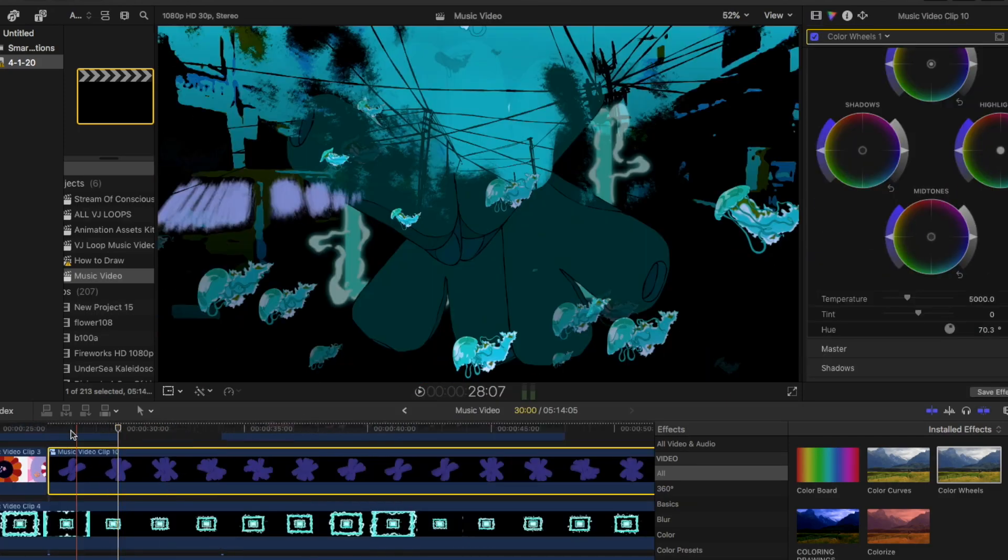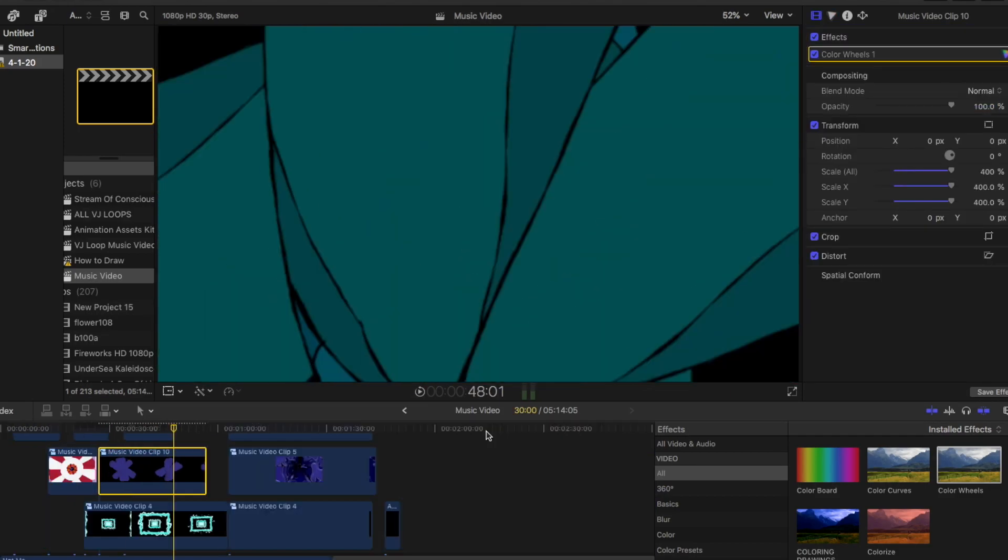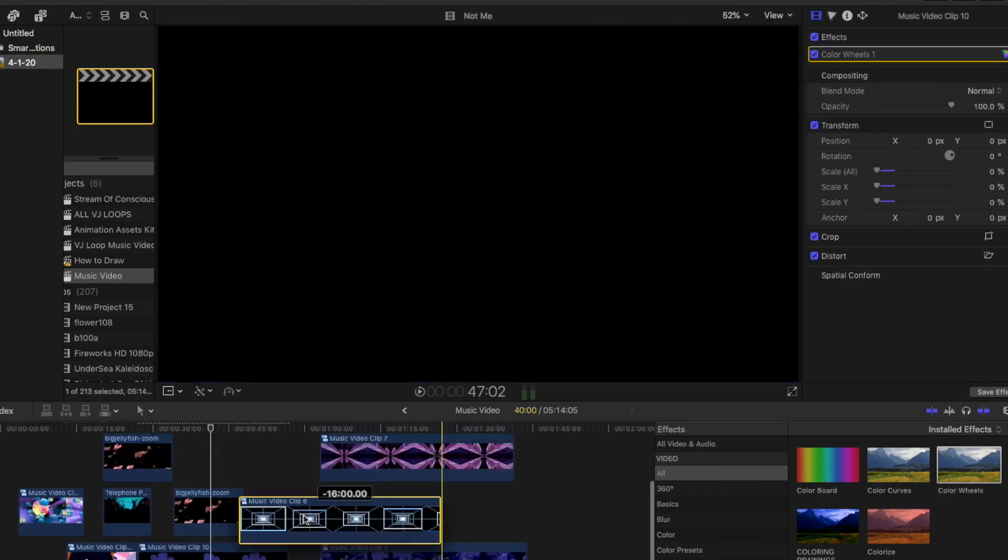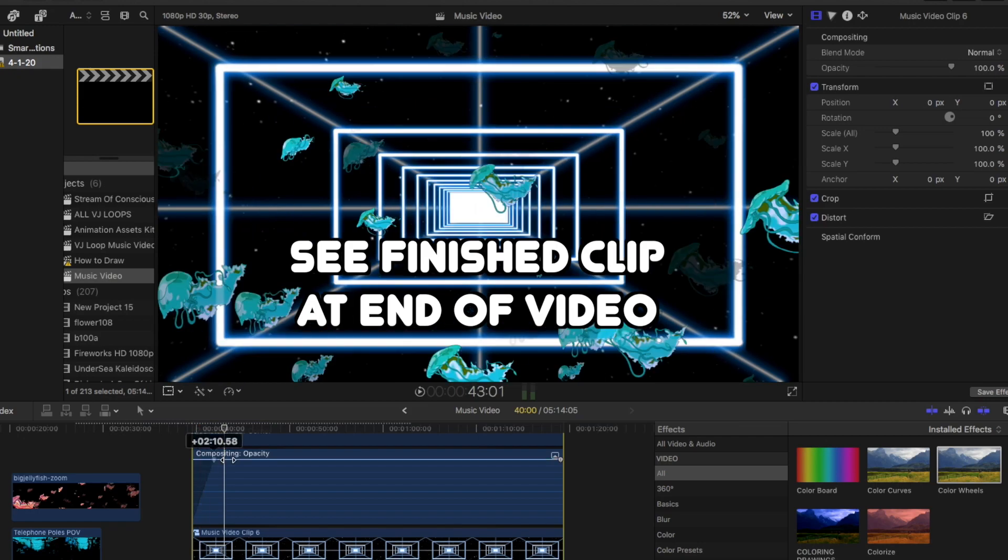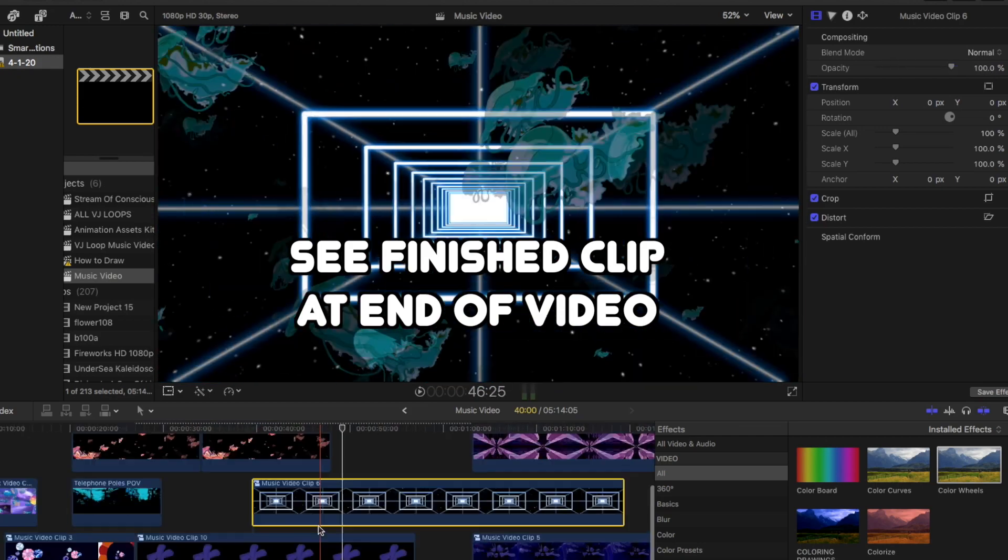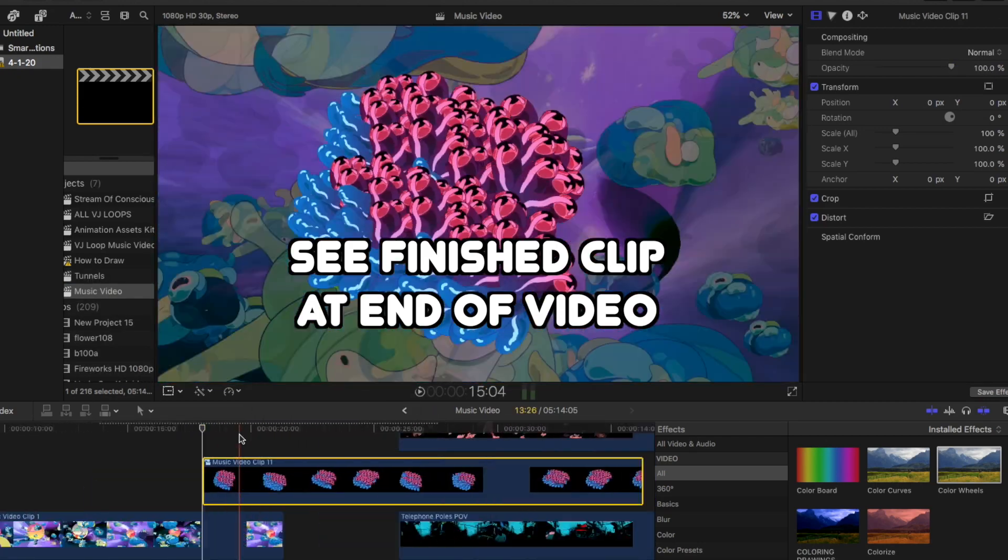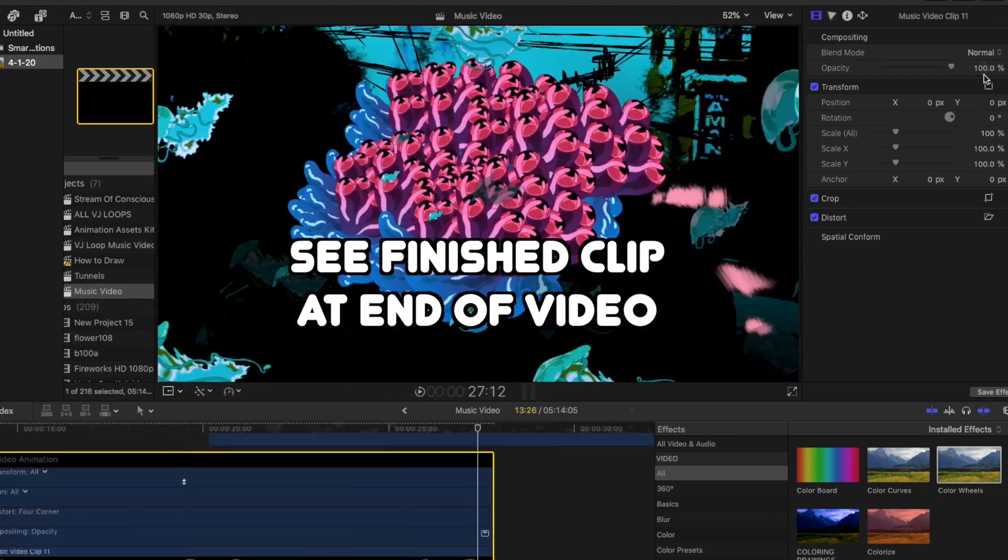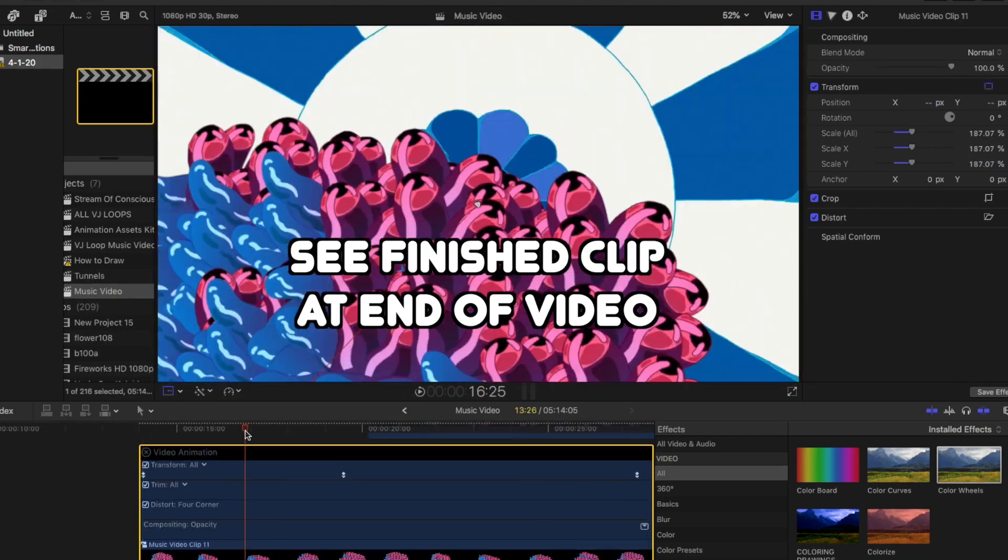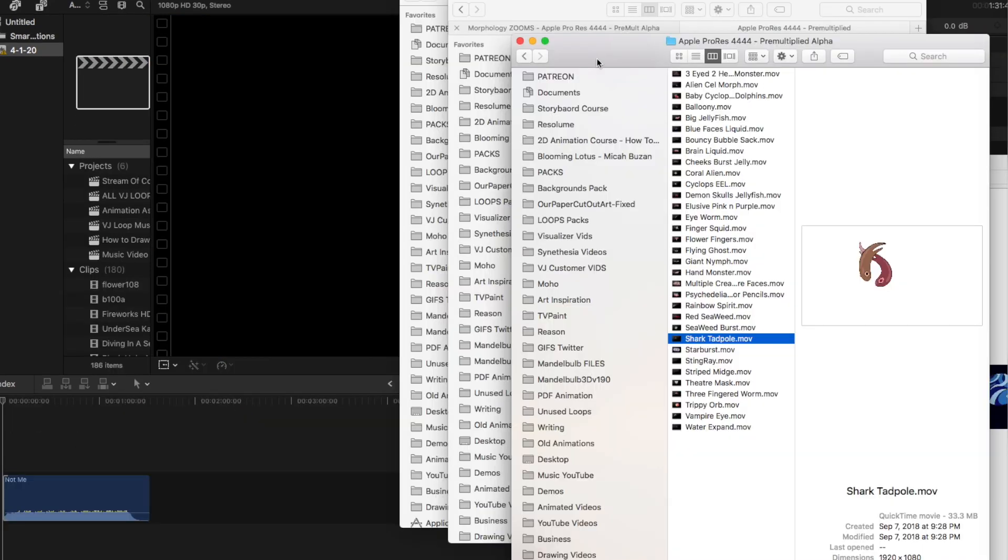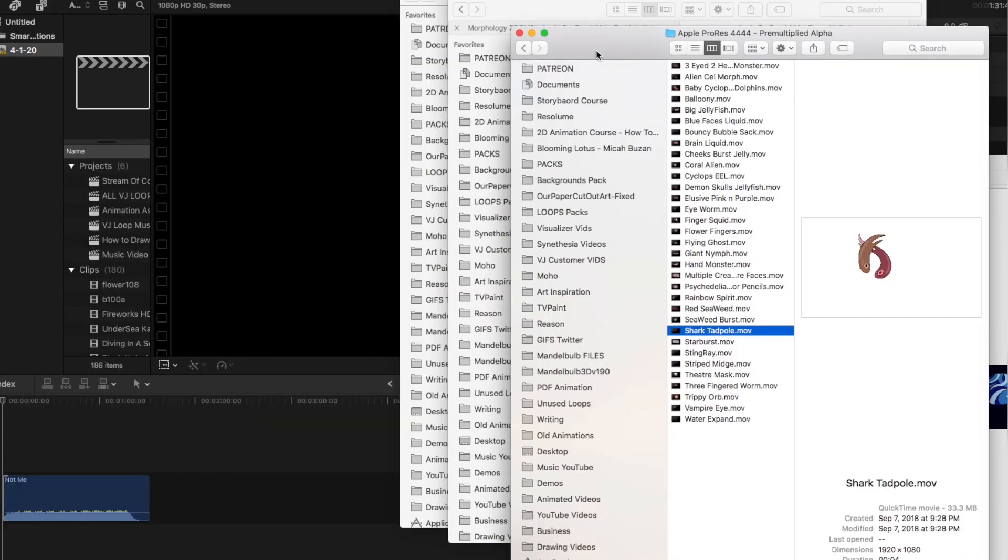This is how you can make a music video completely out of VJ loops. The program I'm working in is Final Cut, but this will work with any video editor where you can drag and drop files and export.